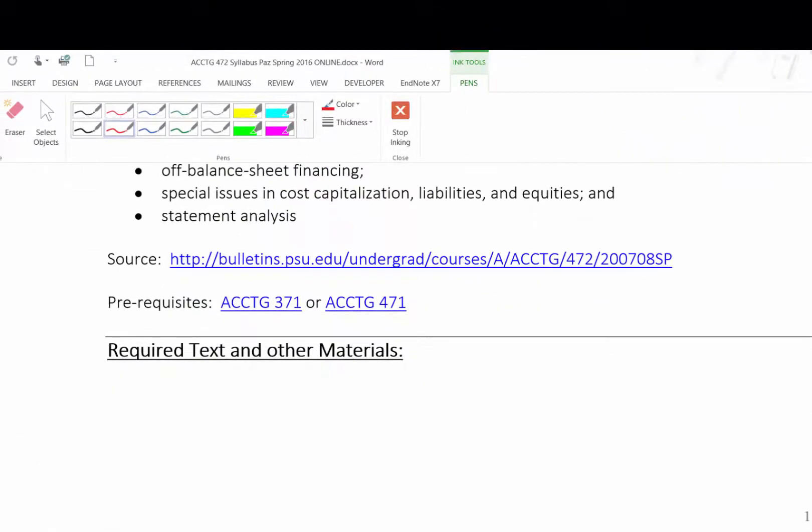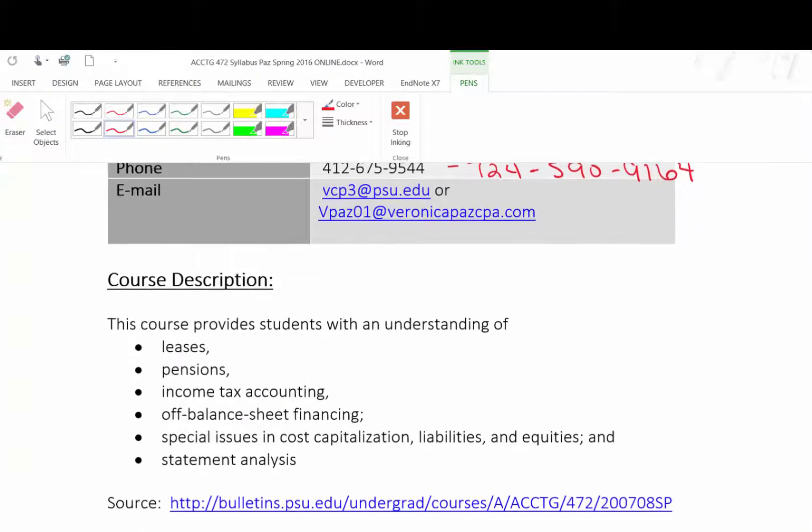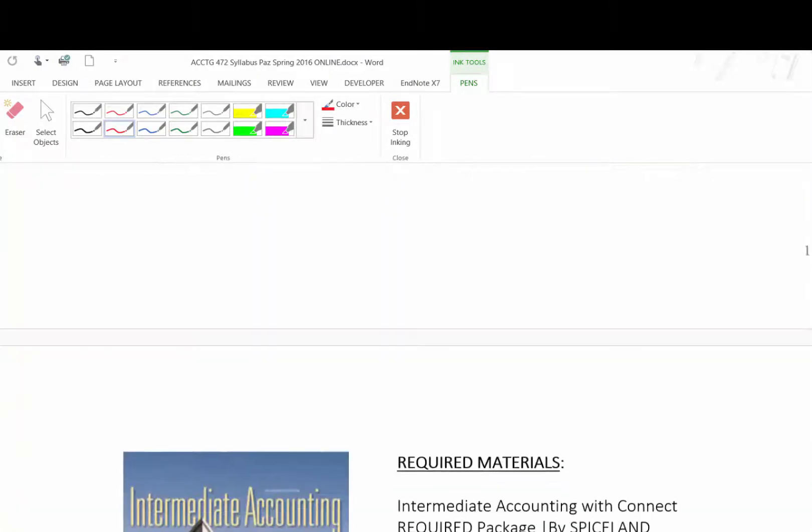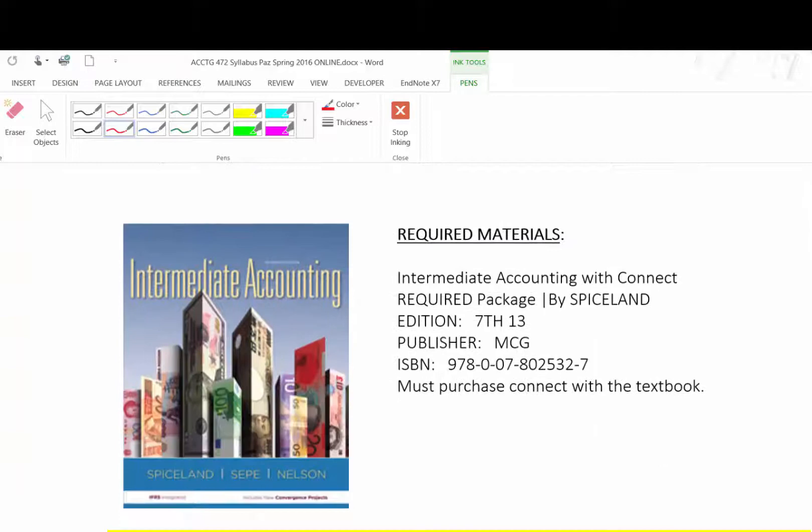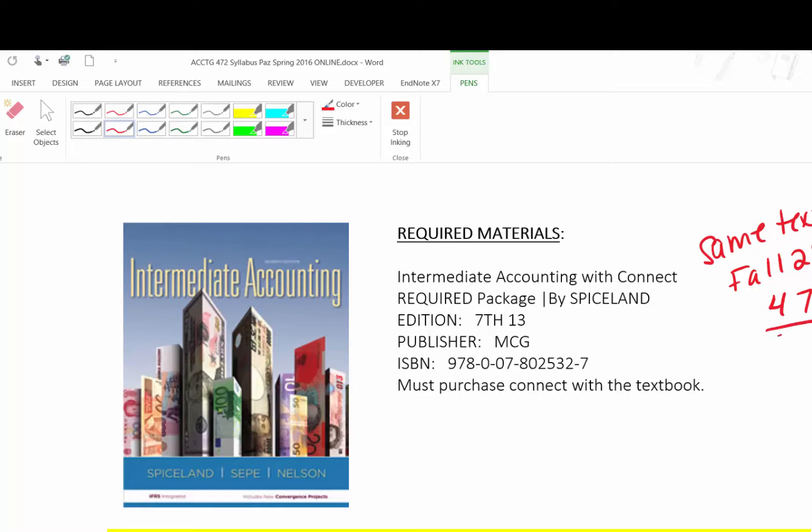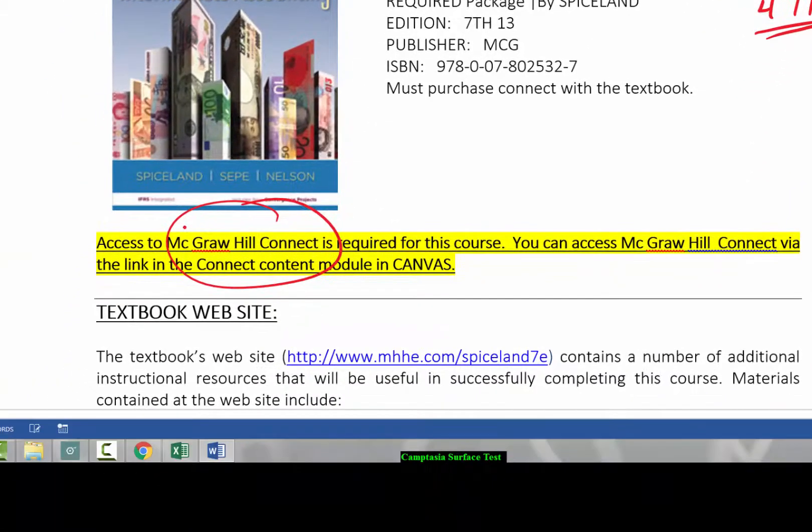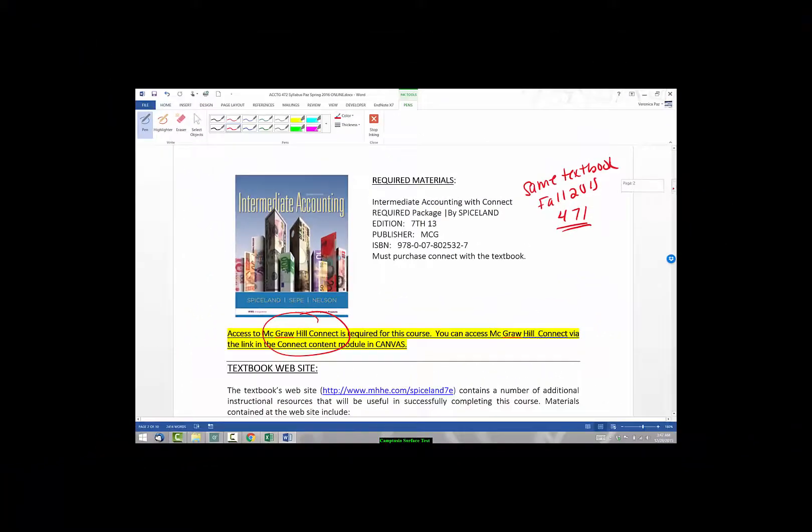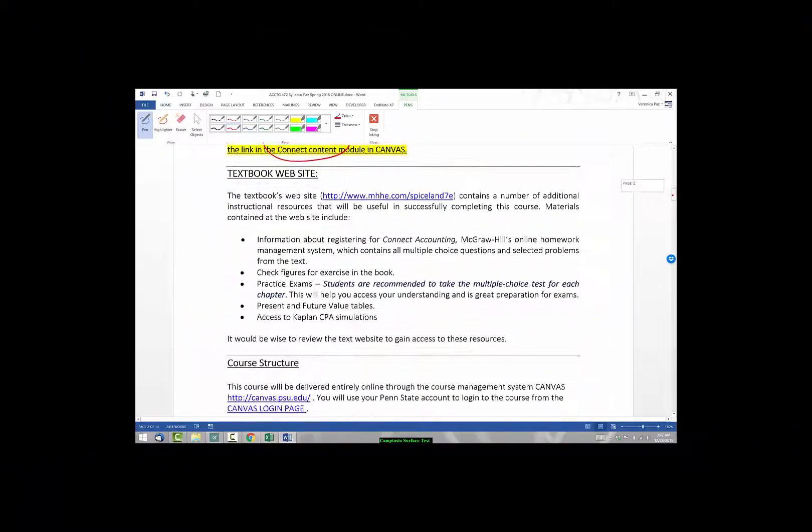Here's our course description directly from the bulletin. More importantly, here is our required materials. You should have this book. This is the same textbook that we used last semester in fall 2015 for 471. So you should have the book already and you should have the McGraw-Hill Connect access. And the access when you purchased it should have been for over 400 days. So you should have plenty of time to get through this course and you have the book already.